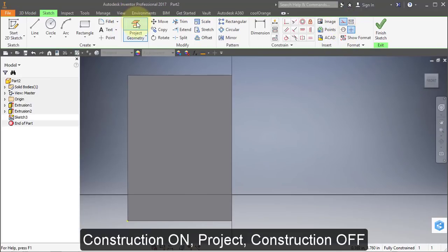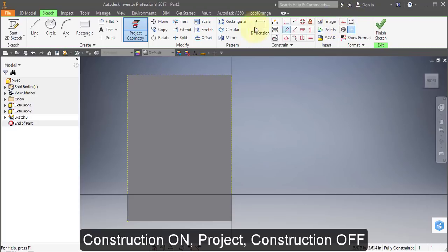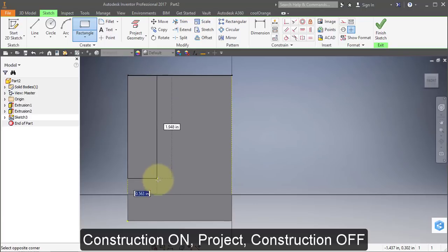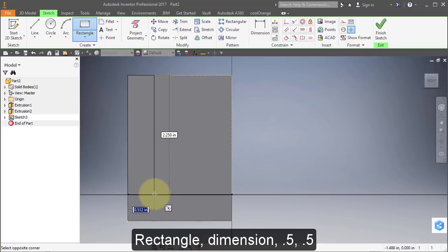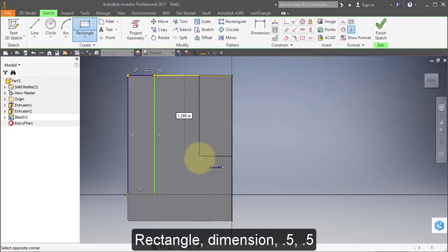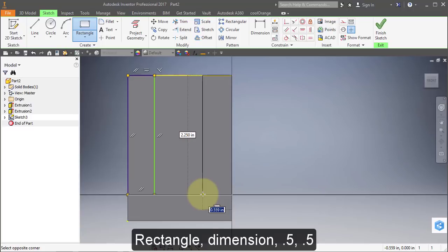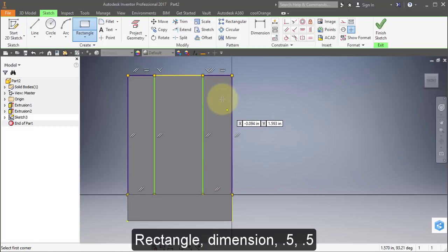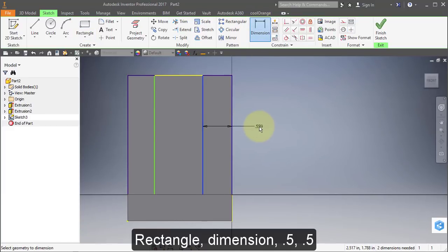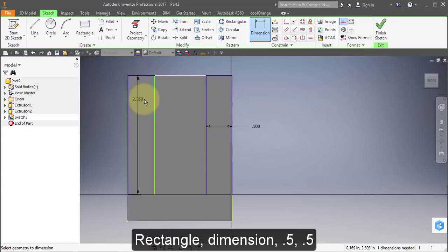Create a new sketch on this face. Turn on Construction, project this face. Turn off Construction. Select Rectangle. Draw these two rectangles, then select Dimension. Make this 0.5, make this 0.5, make this 0.5.